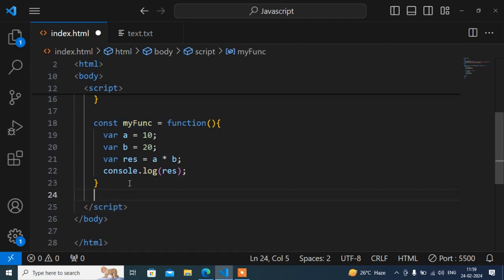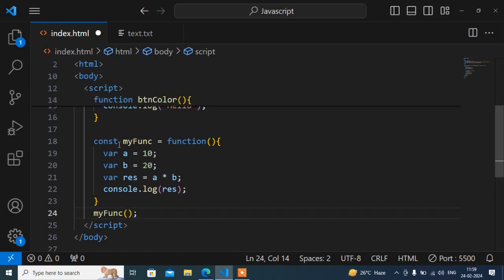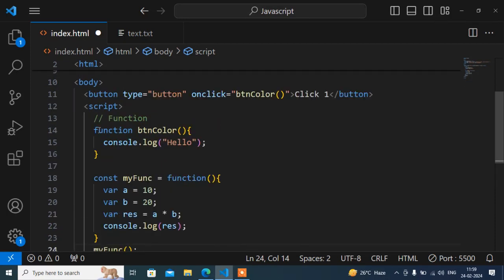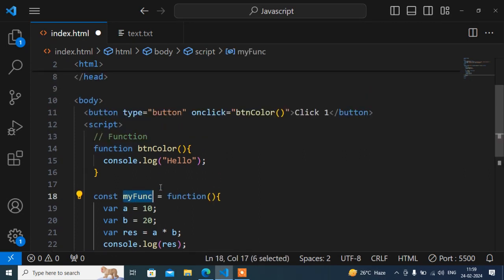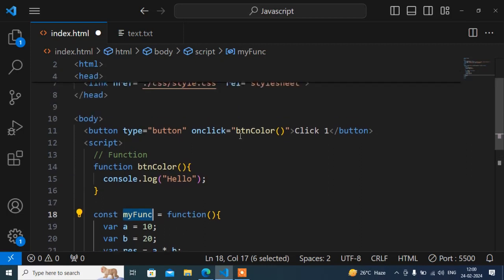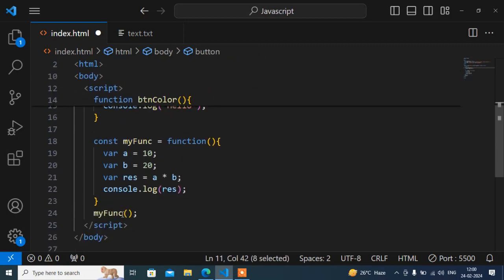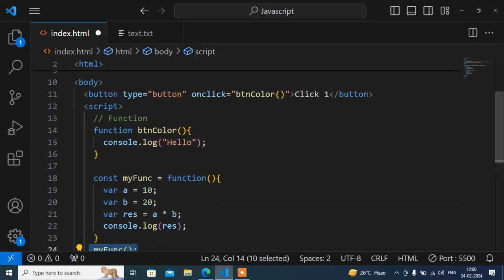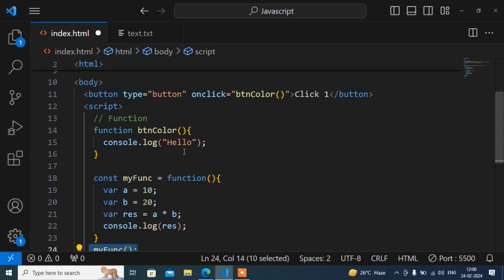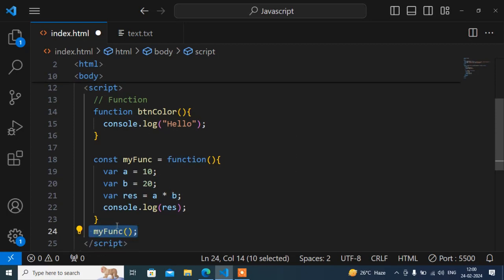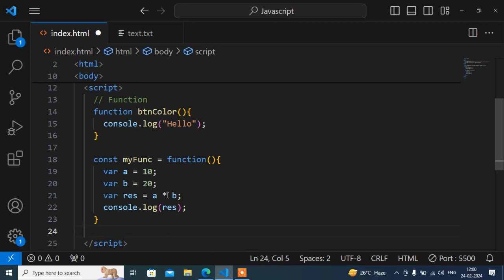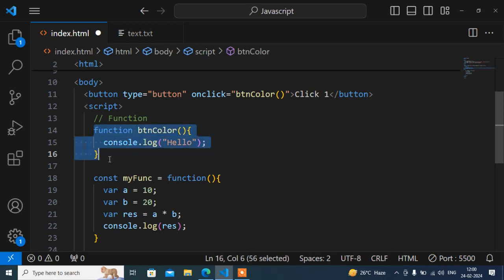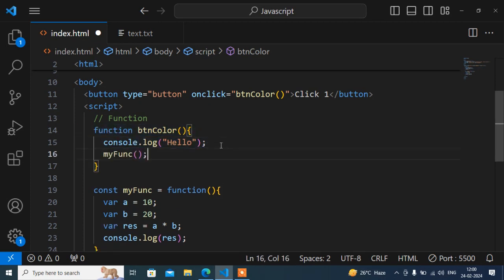So here this is the difference. First of all, the difference is this function has no name. And another is we cannot call it directly here. We can call on reload, like this way. Even we can call it as a callback function. Callback function means a function which is called inside another function. This function we can call either on reload or inside another function.